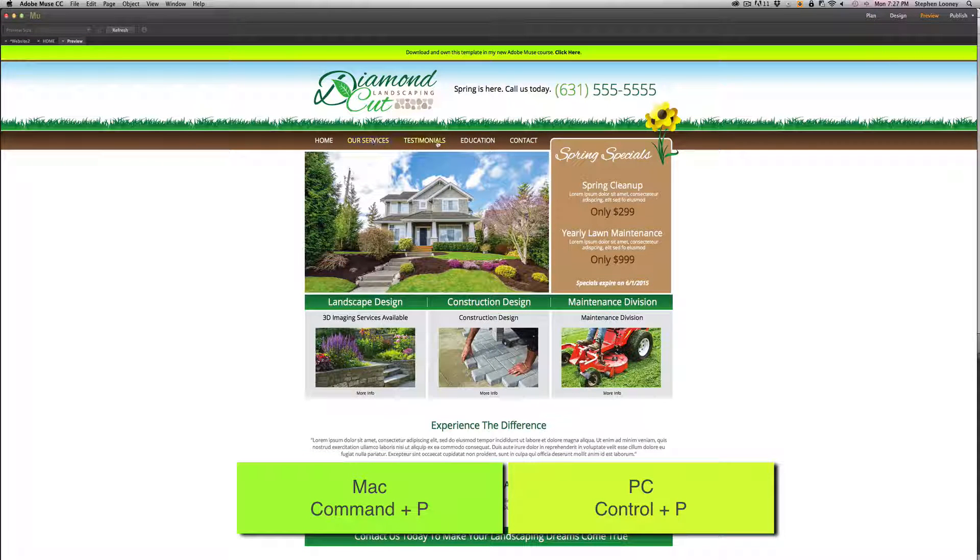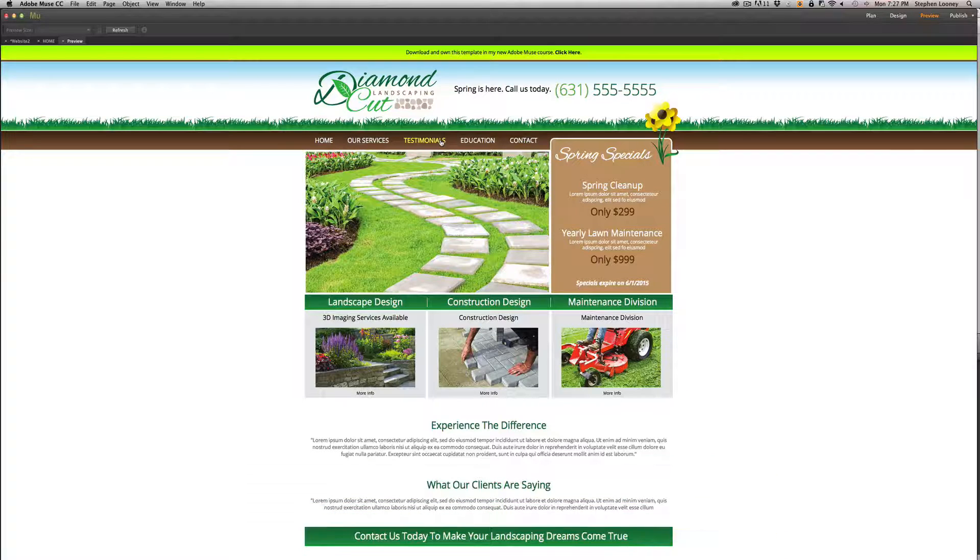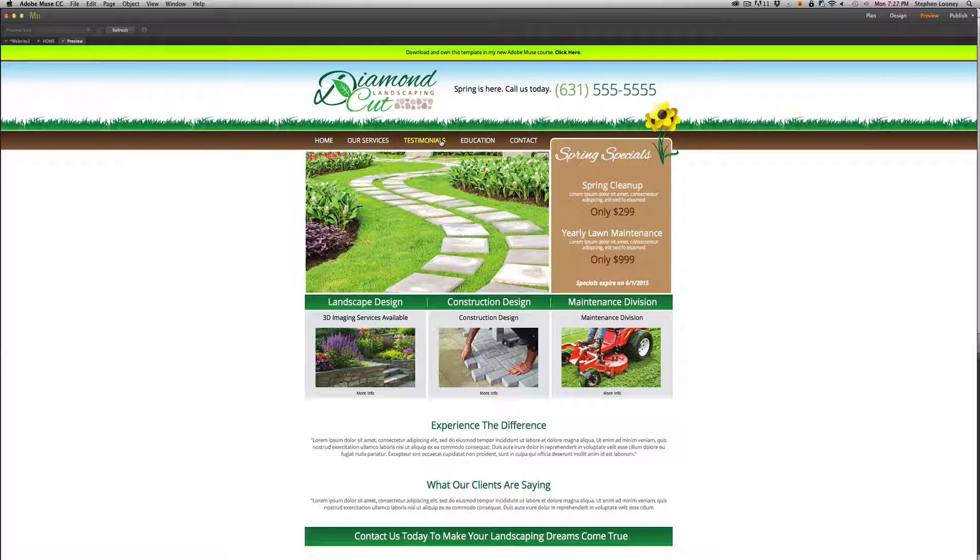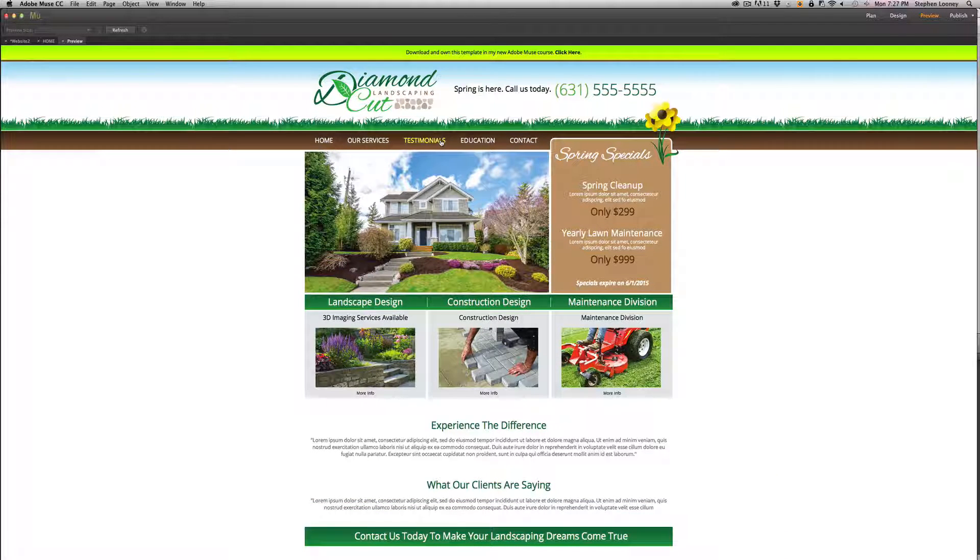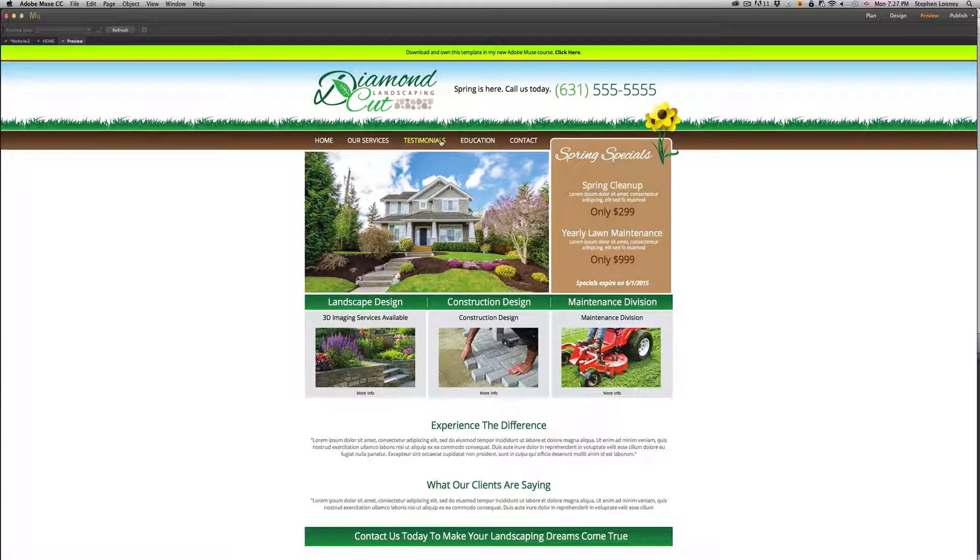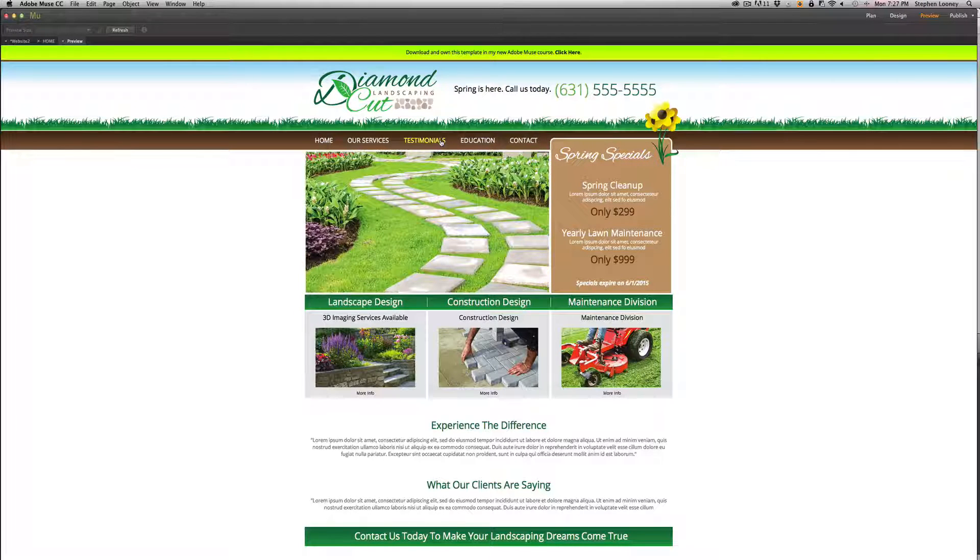Now previewing the website in Muse is exactly what it says—it's previewing the site within the program without having to actually upload the site to any type of browser or anything for preview, which you can also do and I'll touch on in a later episode.